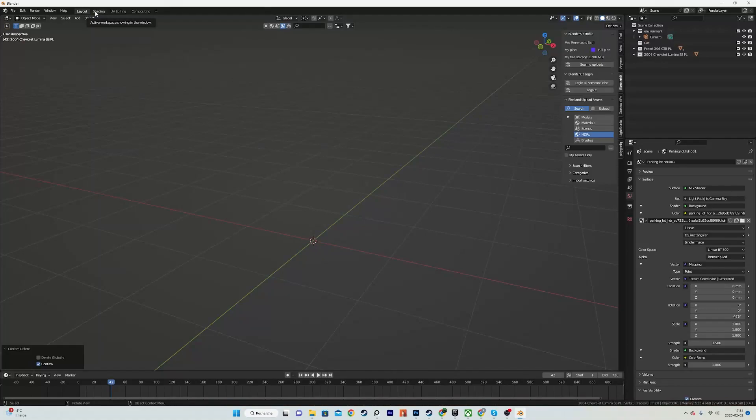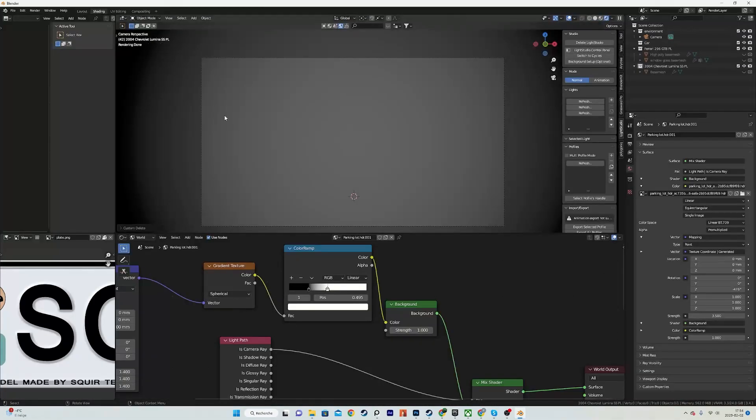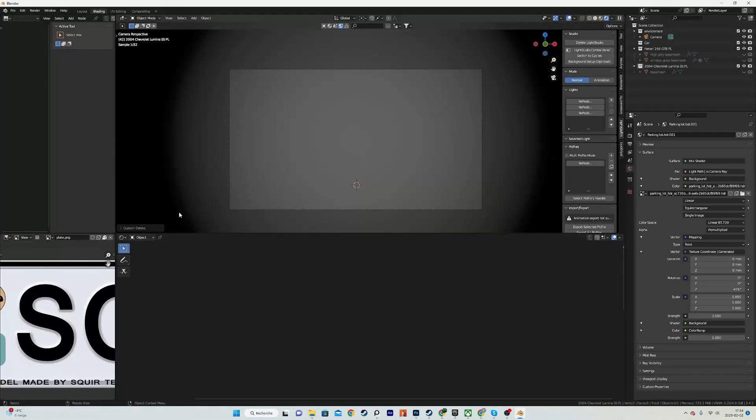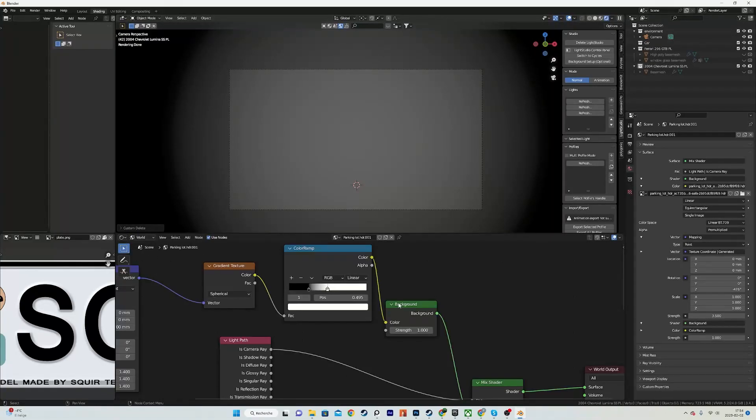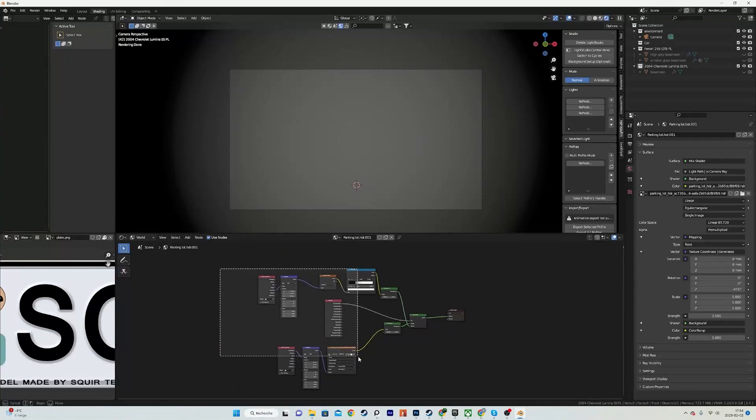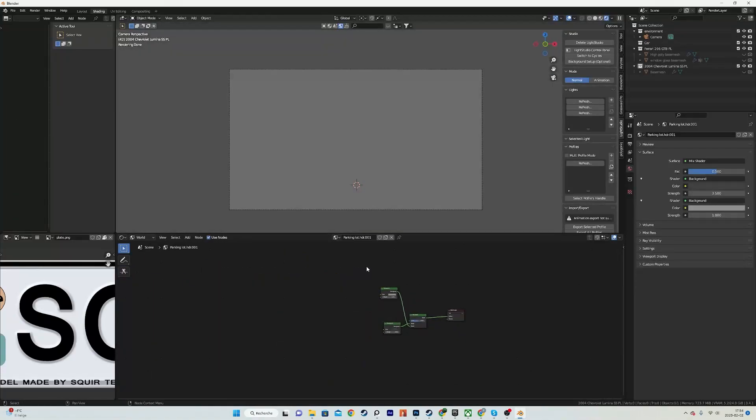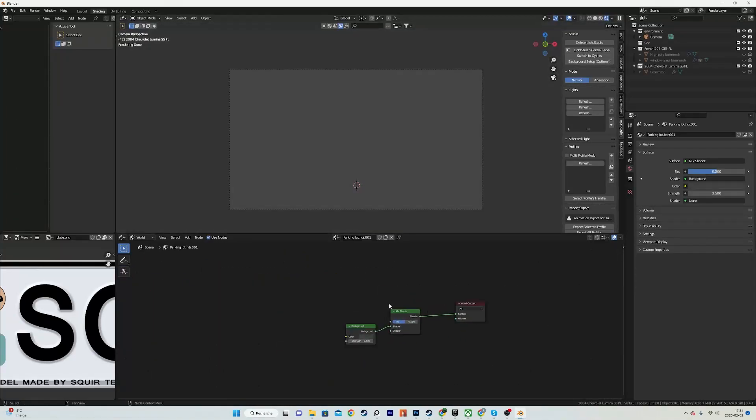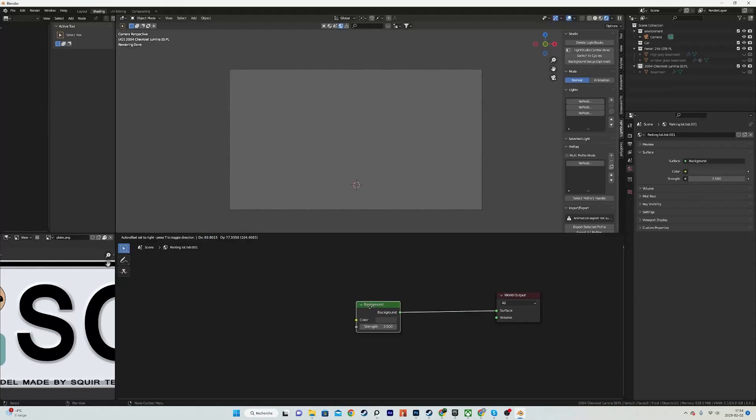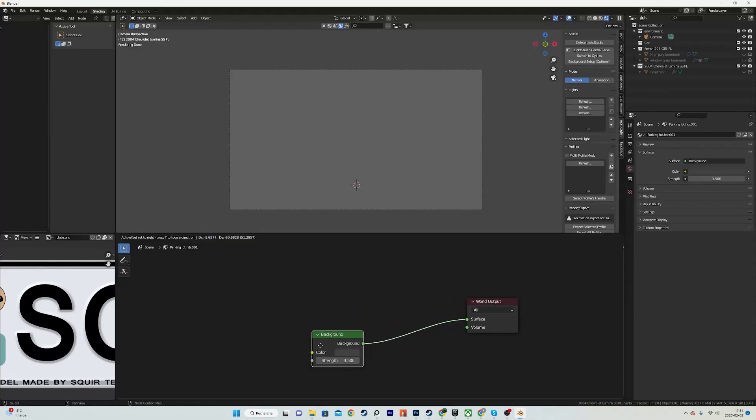You will start with the object shading. I will go into the world shading and then you will probably just start with a basic background node like this. What I want to do is duplicate it using Shift D.